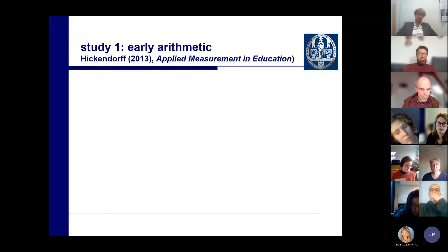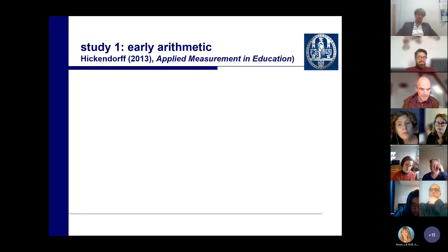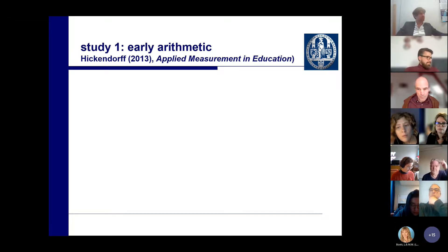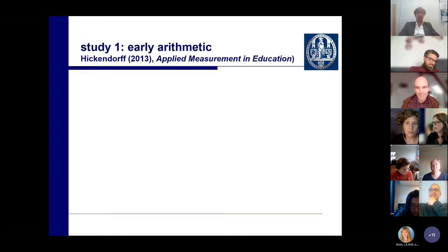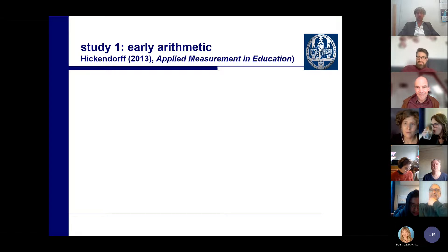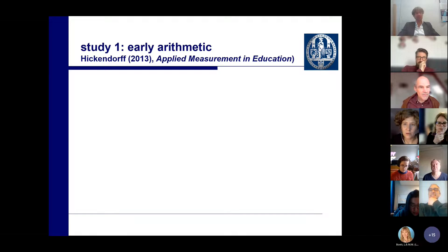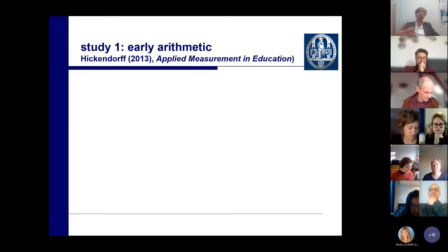If there are any pressing questions, please ask — you can say something in the chat or just speak up. Normally we have a 45- to 60-minute presentation followed by discussion, but we also allow clarification questions in between.